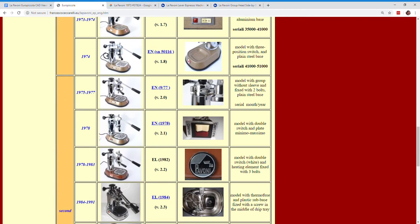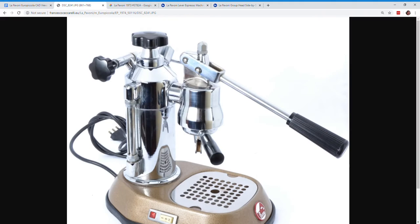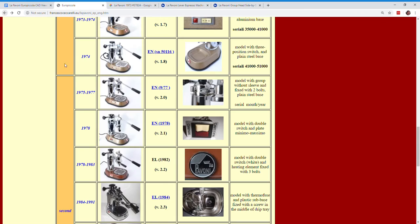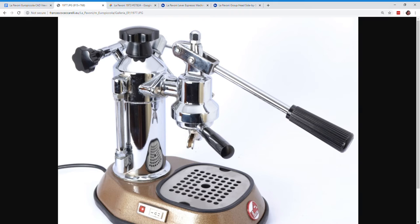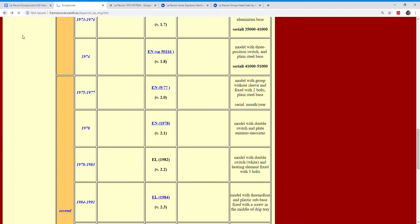And then the group head changes. Notice the group head is just kind of welded onto the boiler. And then the second generation, he calls that version 2.0. You can see it's bolted on. And I think we're more familiar with the bolted on. But you also notice that the bell of the group head got smaller. And we can see why that is in a little bit.